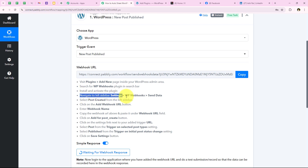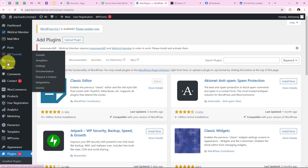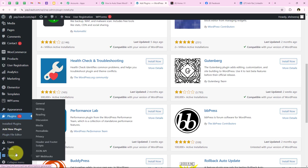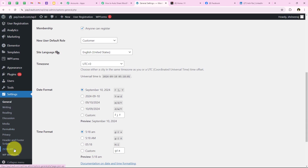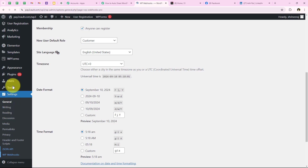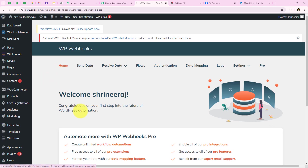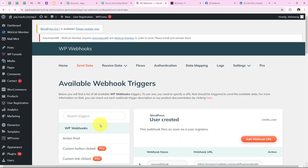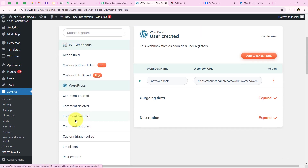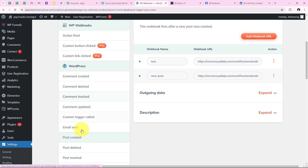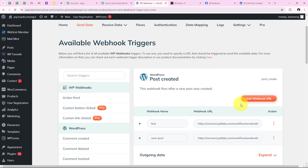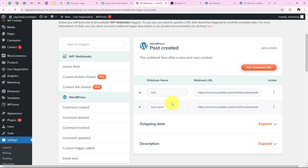The next step says to navigate to Settings > WP Webhooks > Send Data in the left sidebar. So I go to Settings in WordPress and under it I can see WP Webhooks. I open WP Webhooks and then go to Send Data. There, from the left sidebar I select 'Post Created' since that is the trigger event we selected. I then click 'Add Webhook URL,' give it the name 'testing,' and paste the webhook URL copied from our Pabbly workflow, then click 'Add for Post Created.' The webhook URL named 'testing' is successfully added.